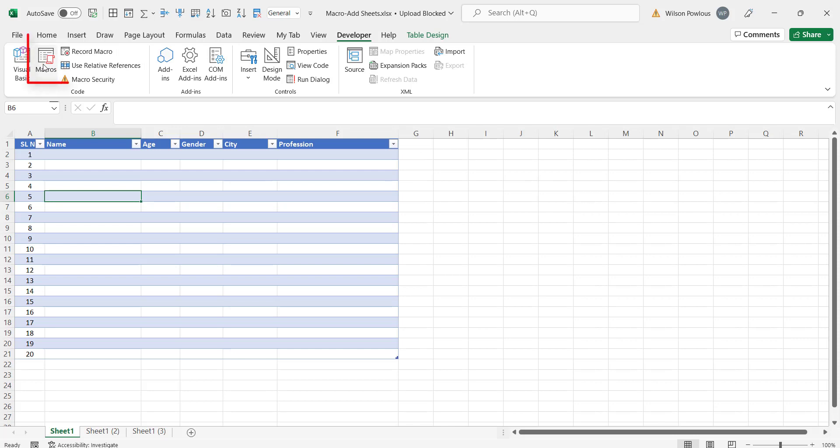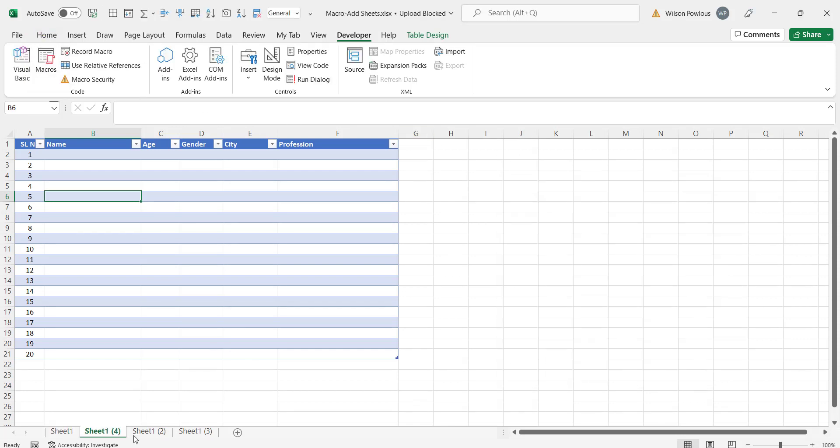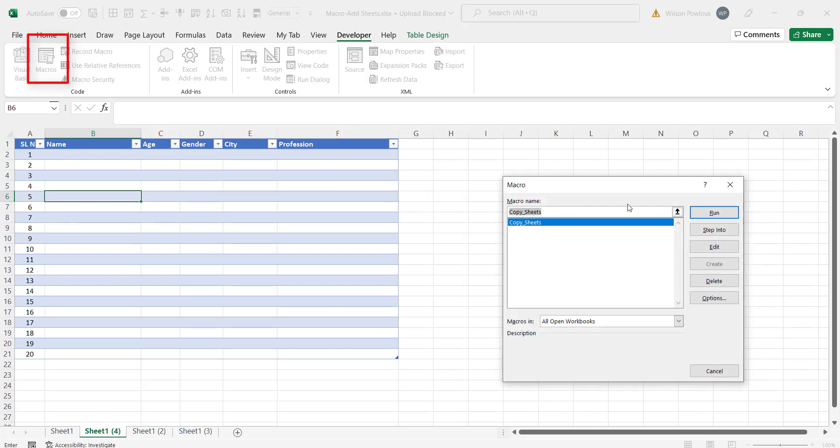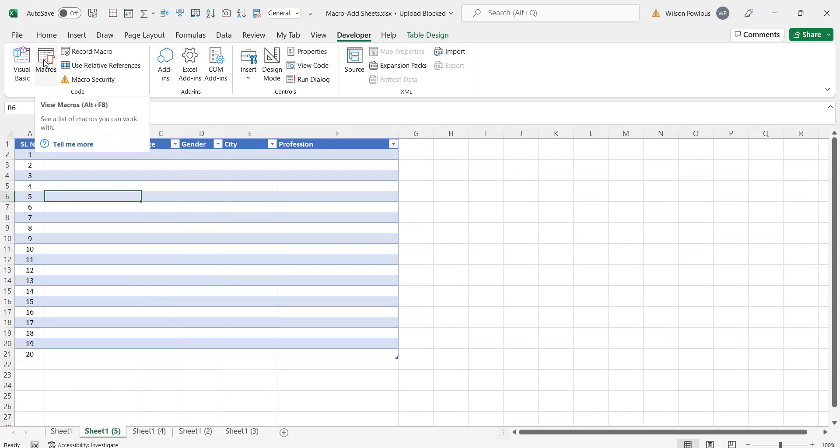You can go to macros again and here I will just say run. So you'll see there is one more created. And again I can come to macros and run. This is how the recorded macro can be used to create more sheets. Suppose if I want to create 10 sheets I need to run this macro 10 times.